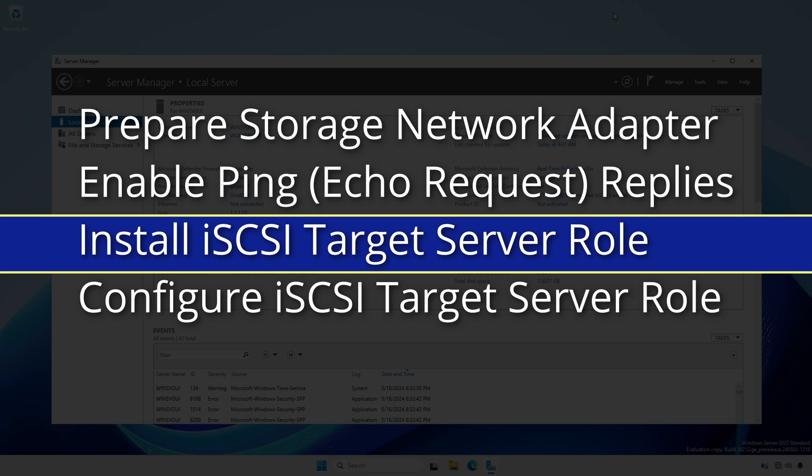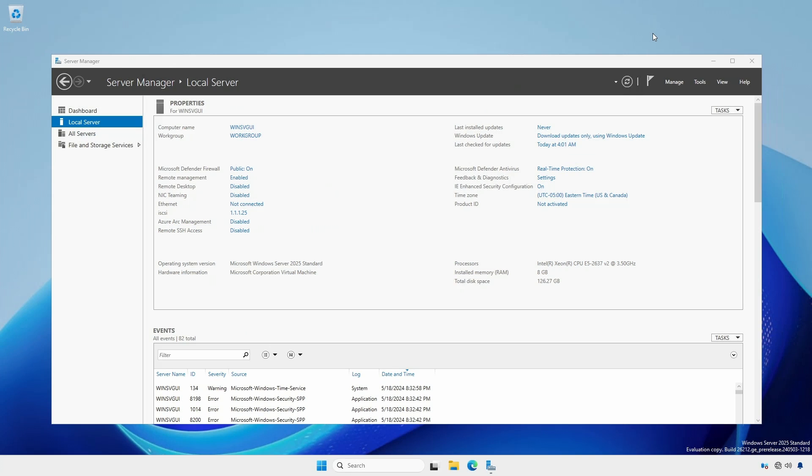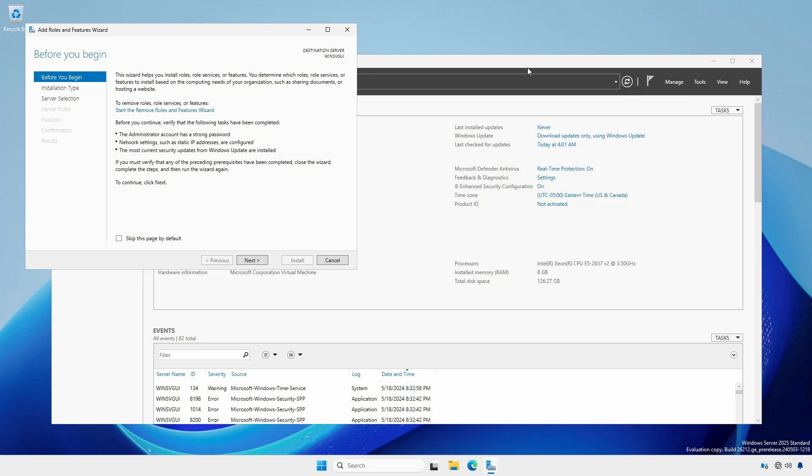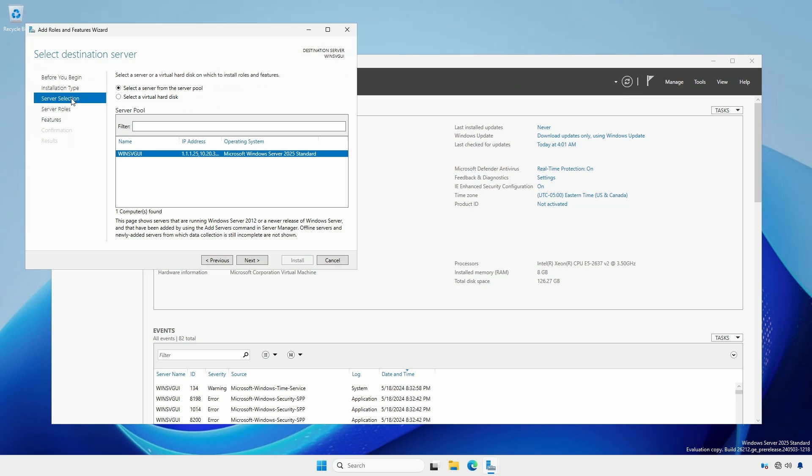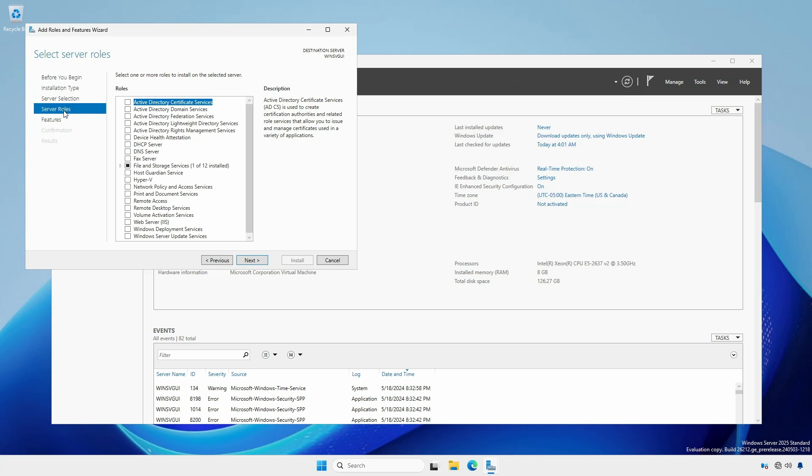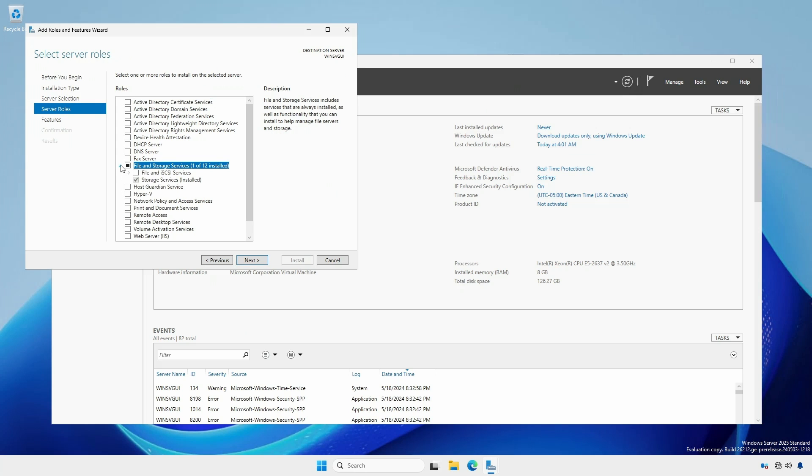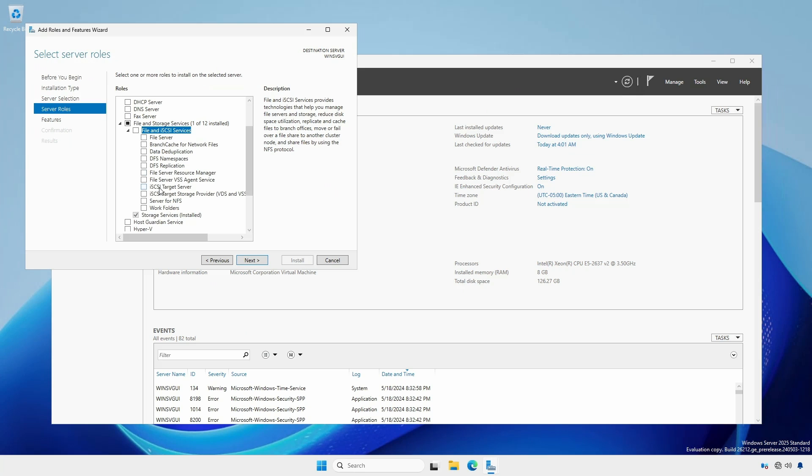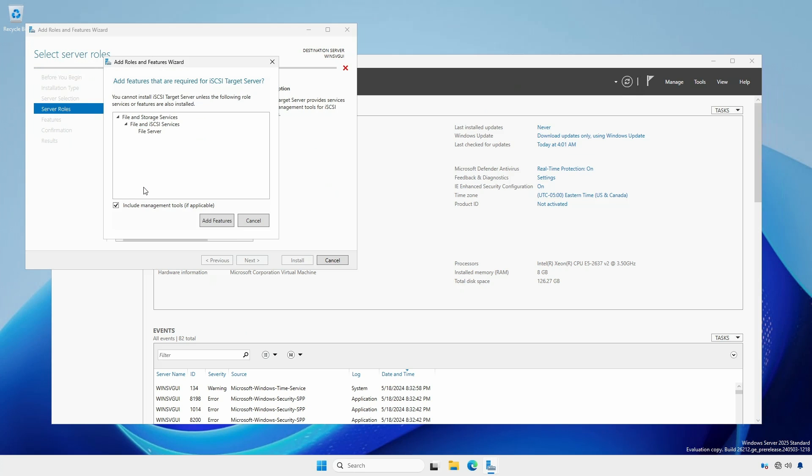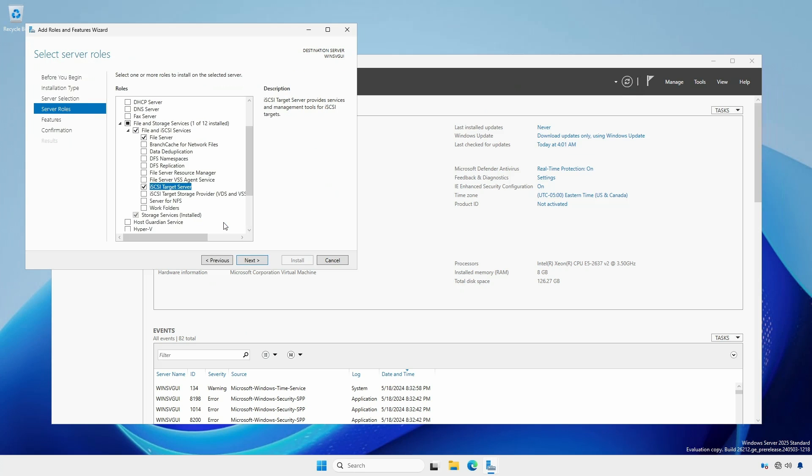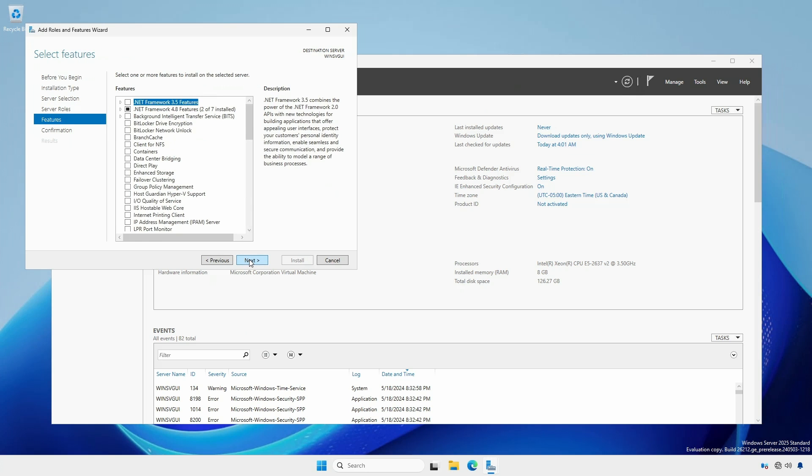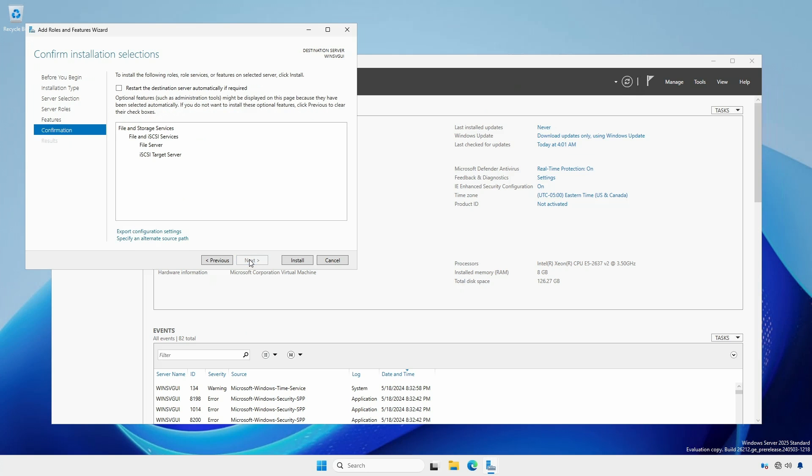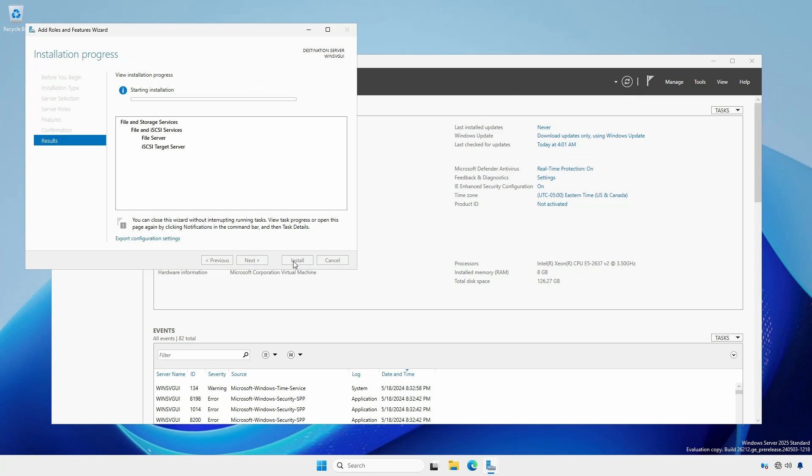With the storage network adapter configured, we can install the iSCSI target role. In Server Manager, click Manage, Add Roles and Features. Select Server Selection, then Server Roles and expand File and Storage Services. Expand File and iSCSI Services and select iSCSI Target Server. Click the Add Features box and click Next, followed by Next. Click Install. And once the installation is complete, click Close.